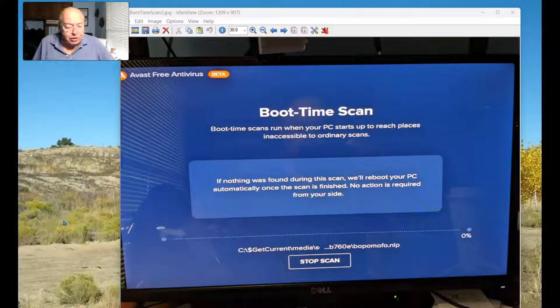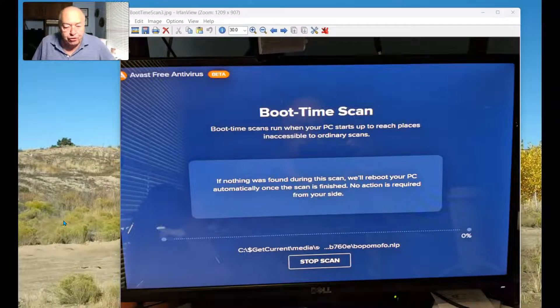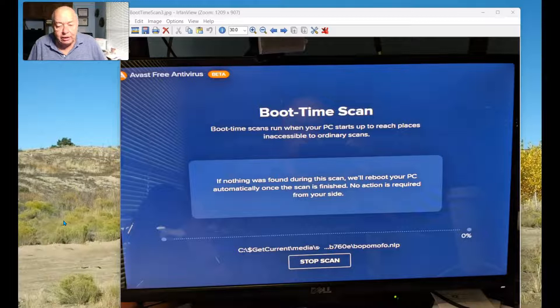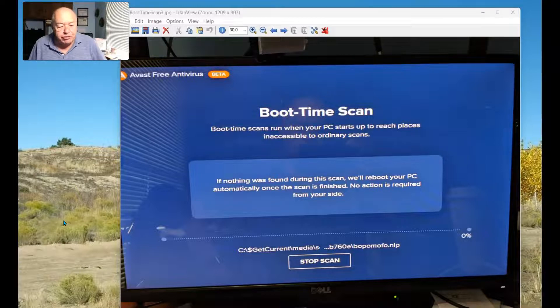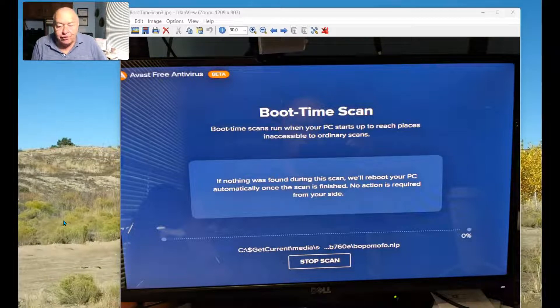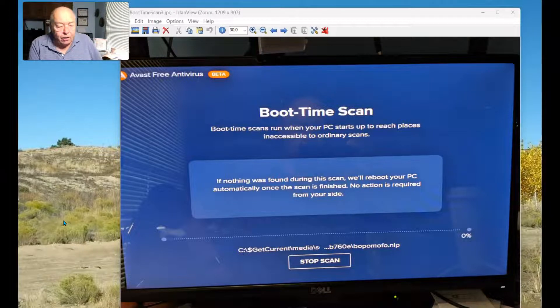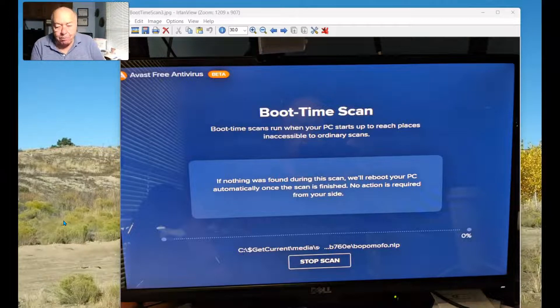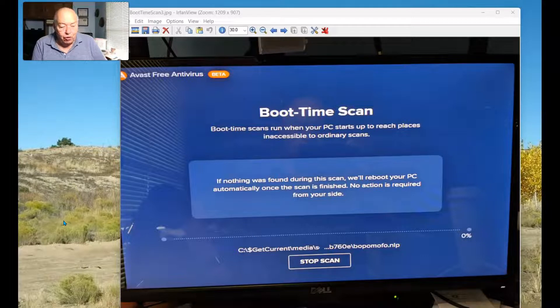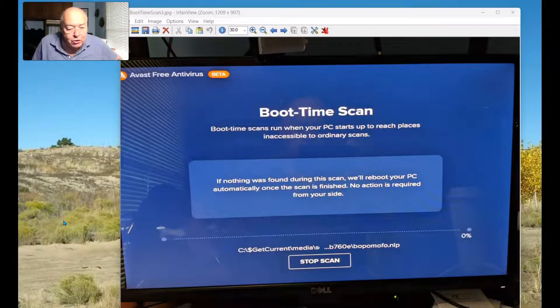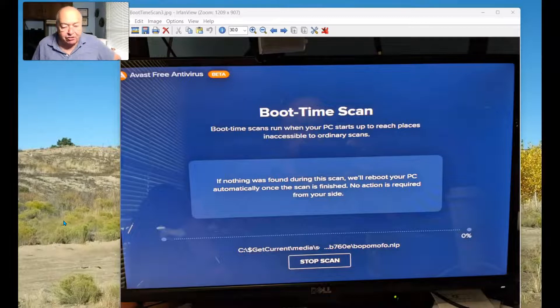The nice part about the new version is that if nothing is found, it'll automatically reboot your PC once the scan is finished and no action is required on your side. Of course, if something is found, it will let you know, and you can then take the appropriate action.